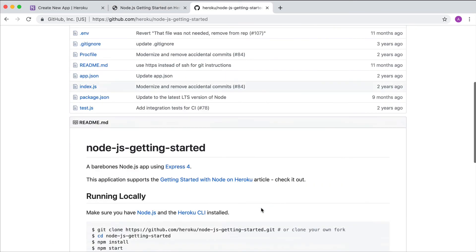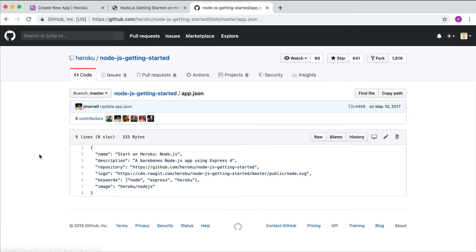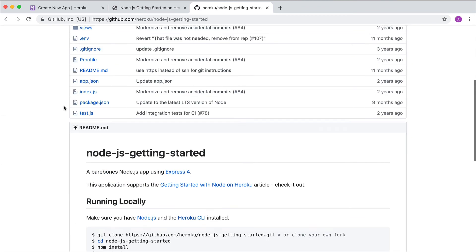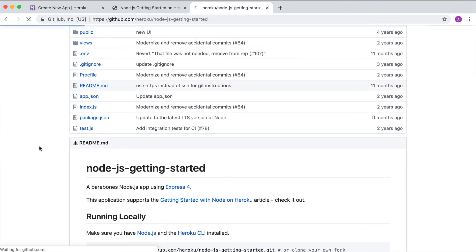The Heroku button can be enabled on GitHub repos by embedding an app.json file and then creating a link in the readme.